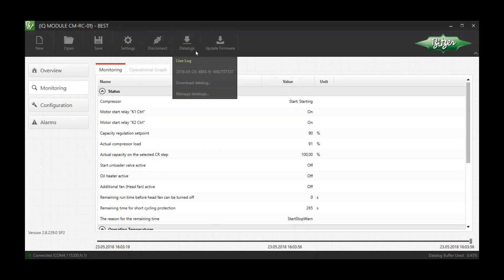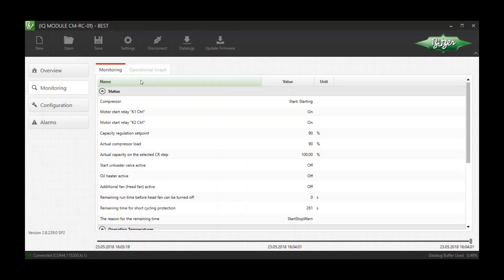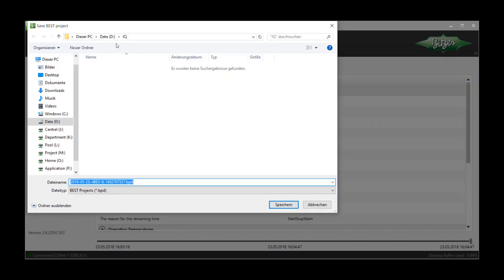After successful download, a log file appears in the Data Log menu. Press the Save button to save the log file on your local drive.